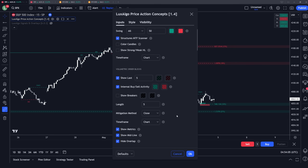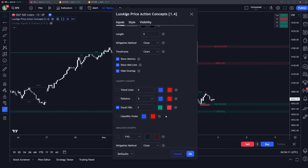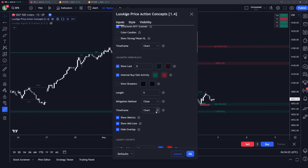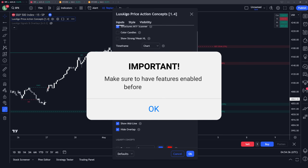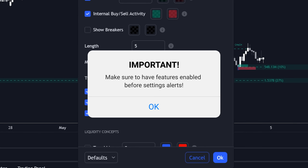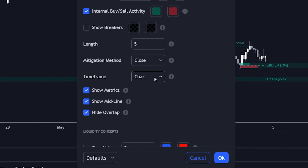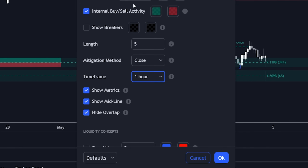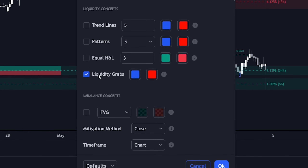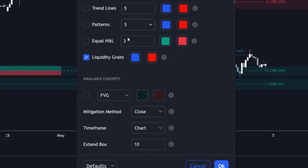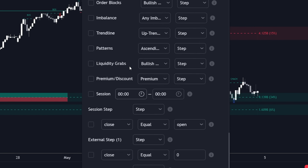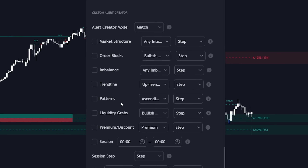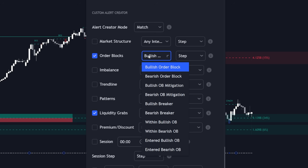In this specific example we're going to use match mode, and we want to get an alert if a bullish liquidity grab occurs within a one-hour order block while on the 15-minute time frame. We'll go and visually display this on our chart within the settings menu first, because it's very important that you have the specific features enabled within the indicator before setting them up in the custom alert creator. So we're enabling the one-hour order blocks and also enabling the liquidity grabs from within the liquidity concepts section.